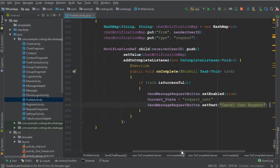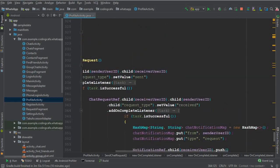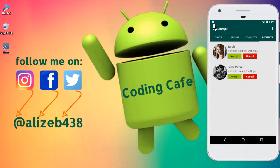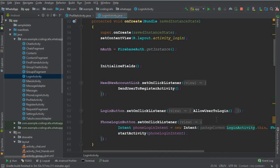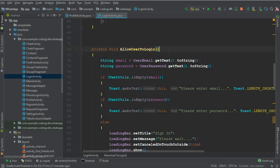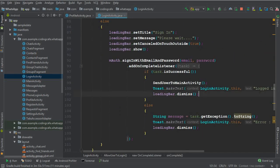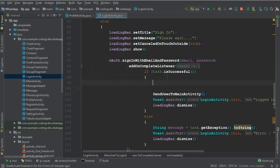Now we will test our app, but before that we need to get the device token. Every mobile phone has its own device token or device ID, and we use that to send notifications. Go to the login activity — whenever a user logs into their account, it should update the device token for that device. Here we have the 'allow user to log in' method and the 'send user to main activity' code.